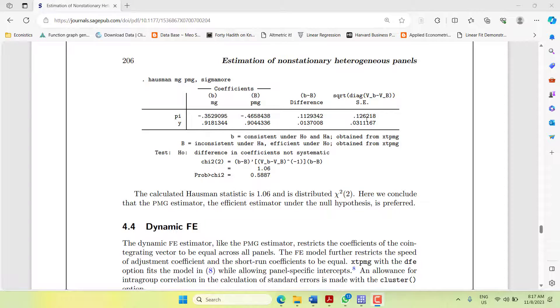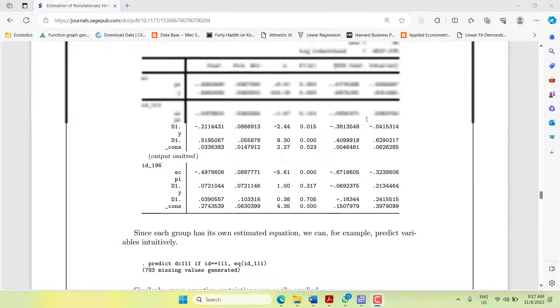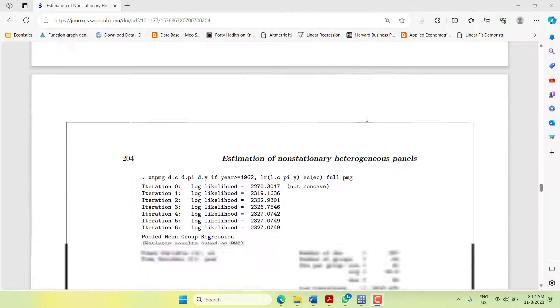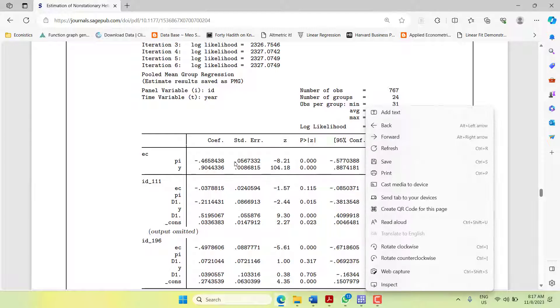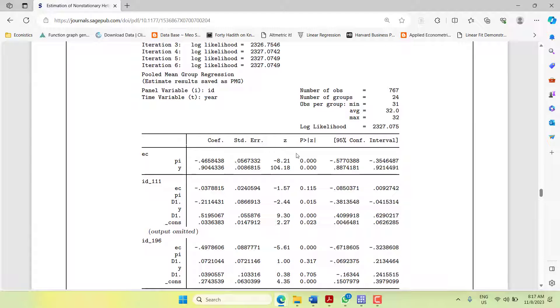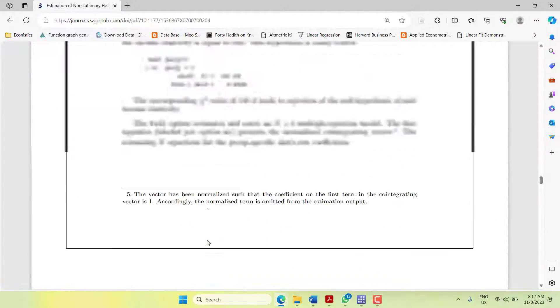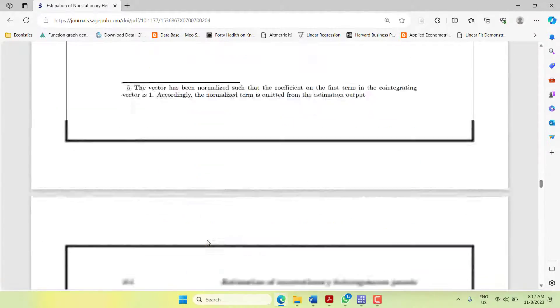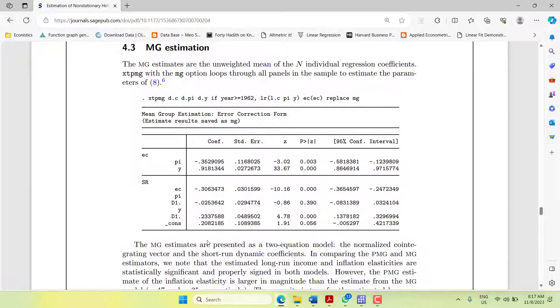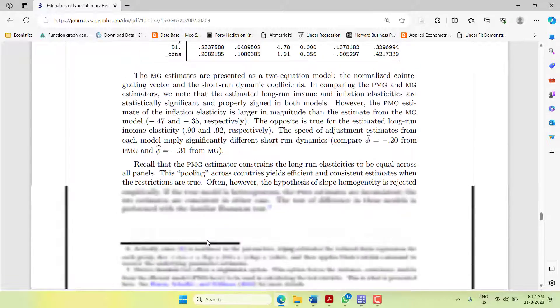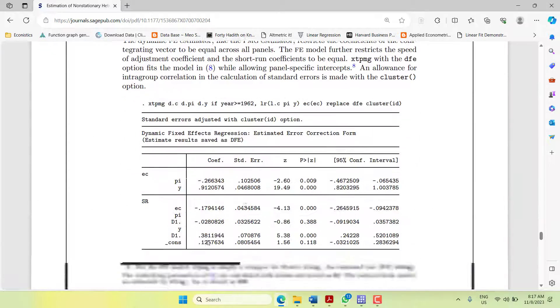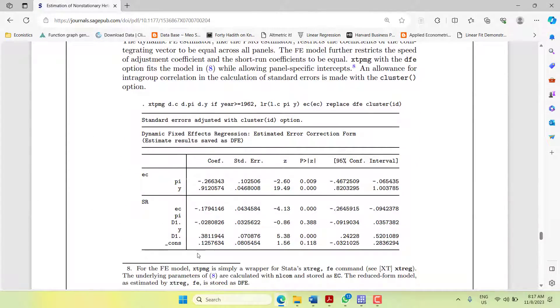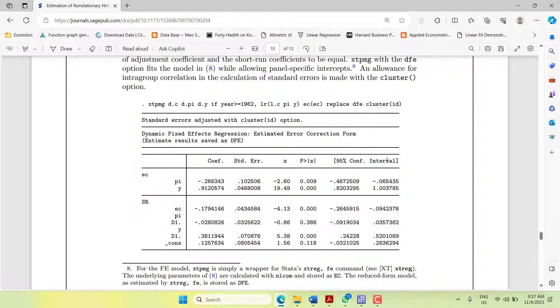In these three models, the pooled mean group is more common, which is where the long run has homogeneous coefficients across cross sections and the short runs are different. In the dynamic fixed effect, both of them are homogeneous across cross sections; only the intercept was changing. In today's activity, we will be doing that model.